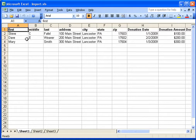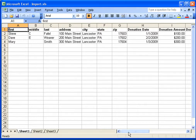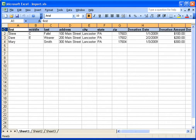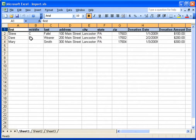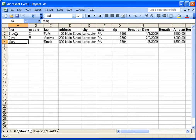Excel files are good in that they allow you to lay out your information however you want, but there can be some things that cause challenges when importing into GiftWorks. A few things to point out: first, I'm using the first row of my Excel spreadsheet as the column name or field name for my information. This is a basic Excel spreadsheet that contains three donors.